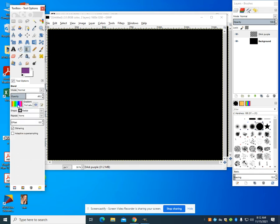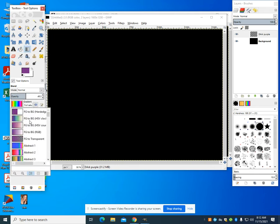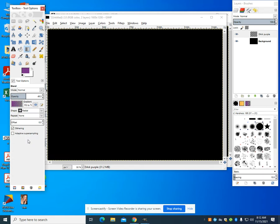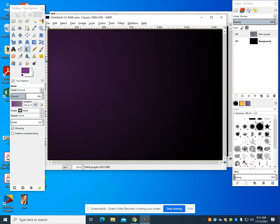I'm going to choose my gradient tool and I want my FG to transparent. I want my radial on and I want to set my opacity, meaning how much it can be seen through, to about 50% here. I'm going to draw this across.